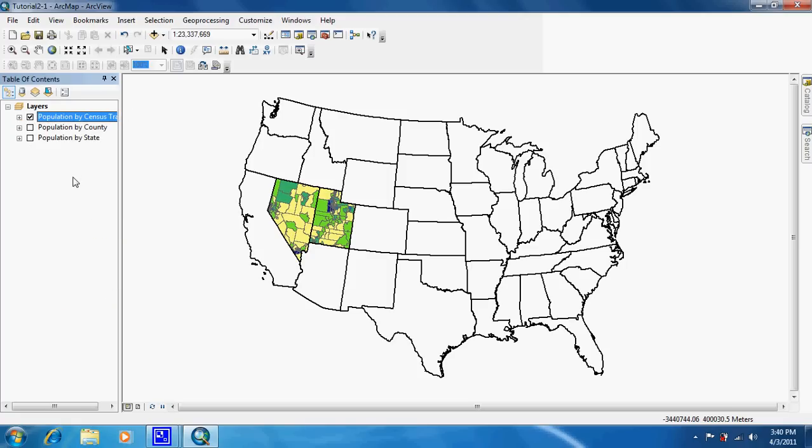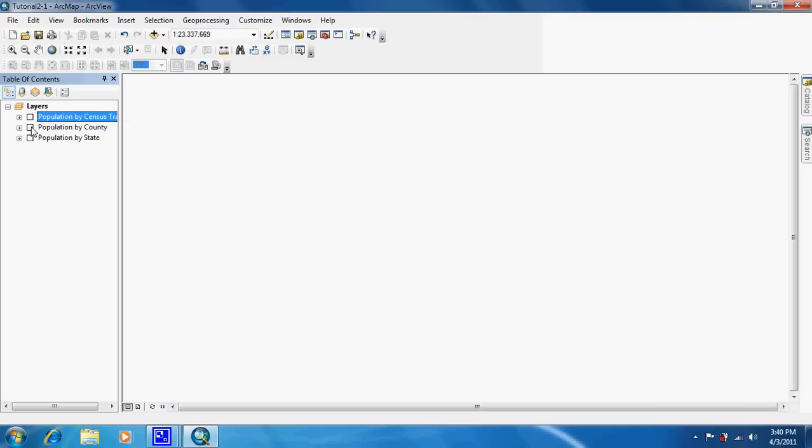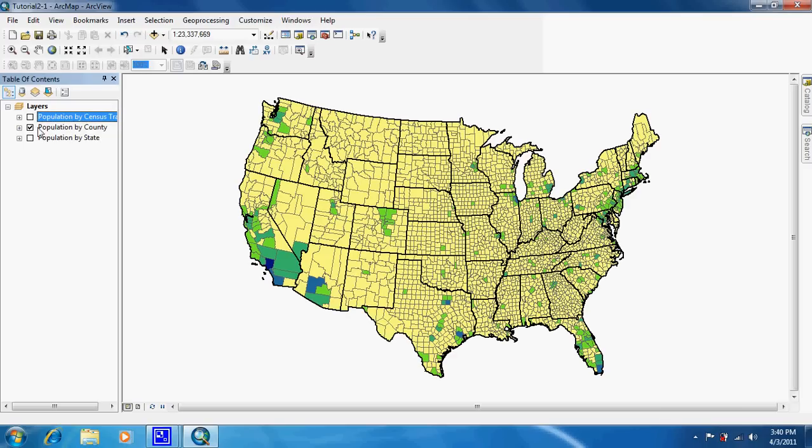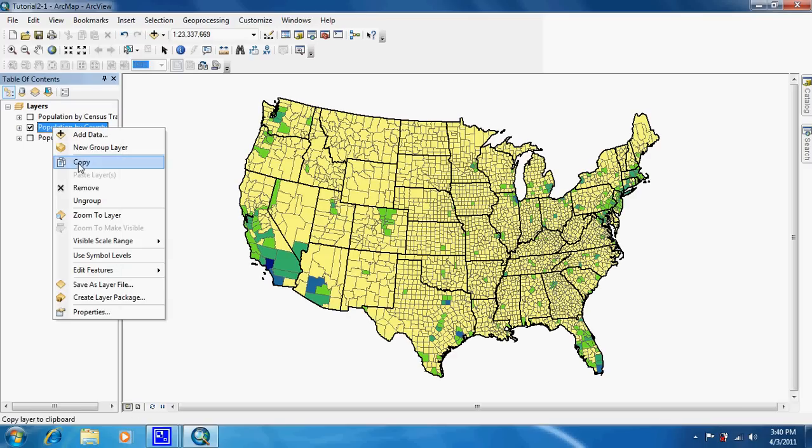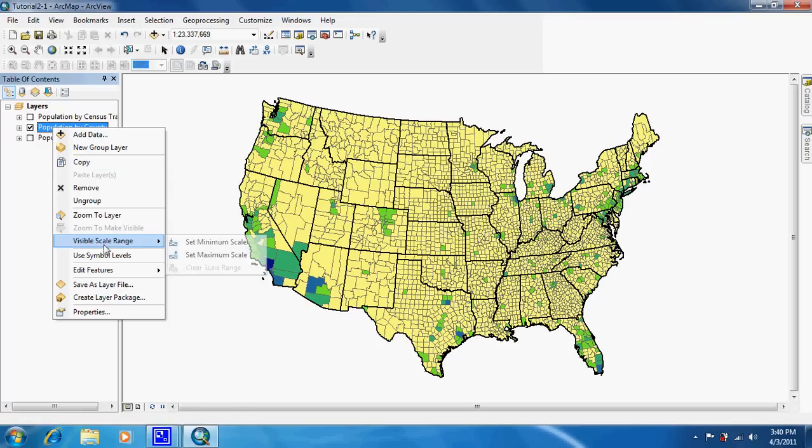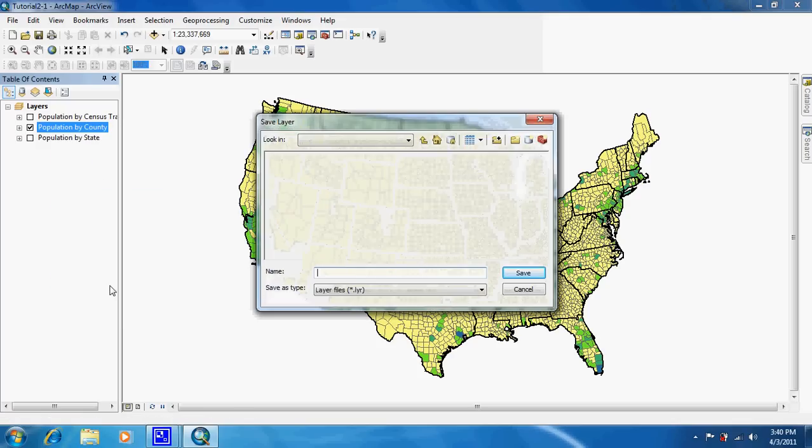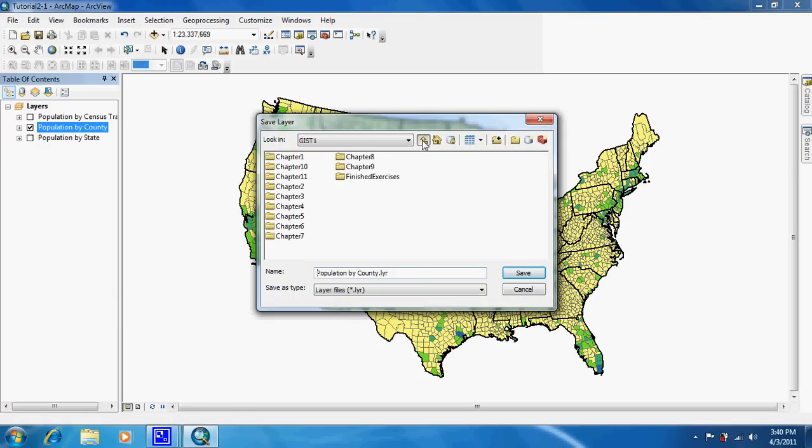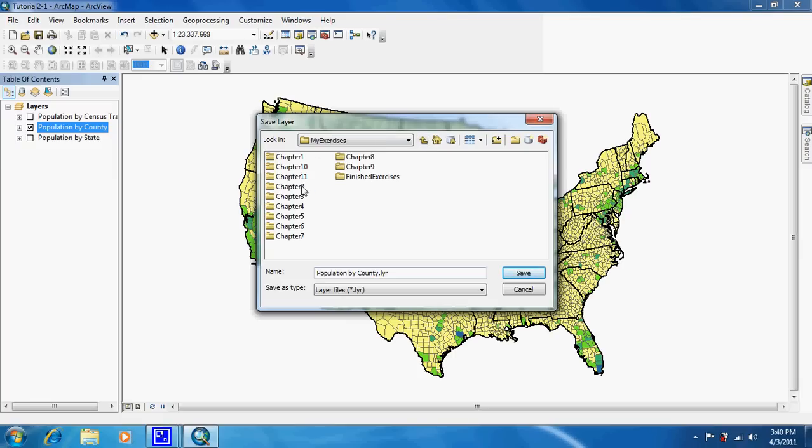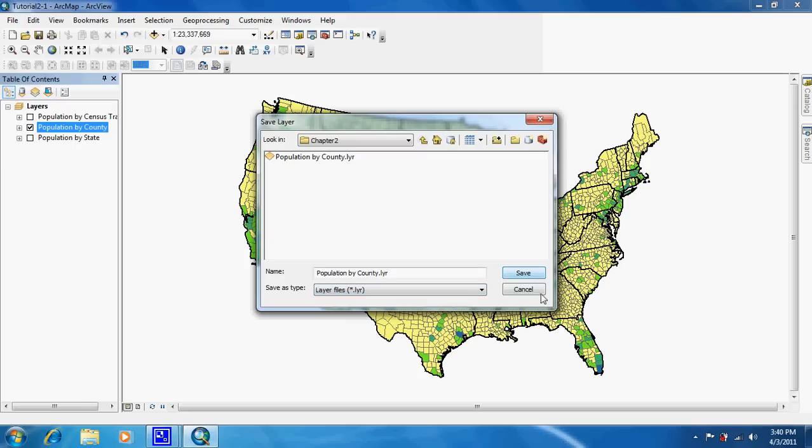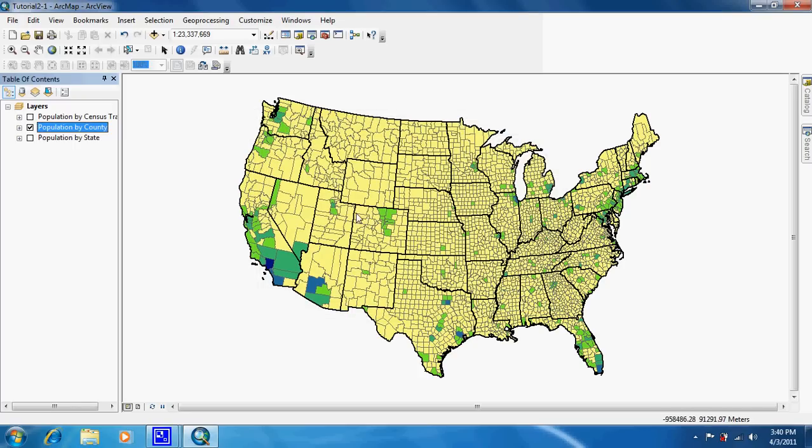Now that we've done this, what we're going to do is learn how to save one of these groups as a layer. So we're going to be doing the population by county. We're just going to right click on that and go down to where it says save as layer file. You're going to want to go to your exercises folder, go to two, and save it in here. I've gone ahead and already saved it in here previously, so once you do that you're done with that part.